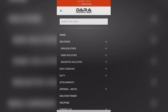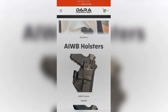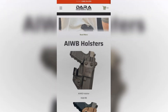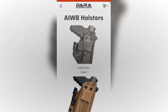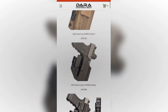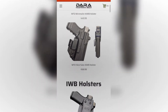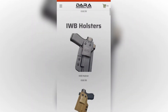Let's go ahead and go to IWB holsters to place an order for an IWB holster. Once the page loads you'll see that we have it broken down into two types of holsters — our AIWB holsters will be first and next will be our IWB holsters. Let's click on IWB holster.